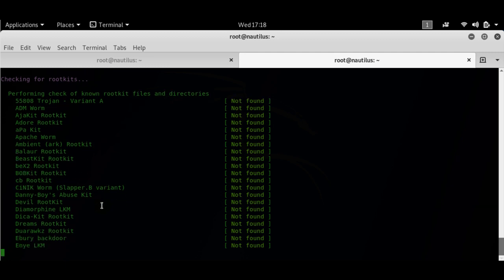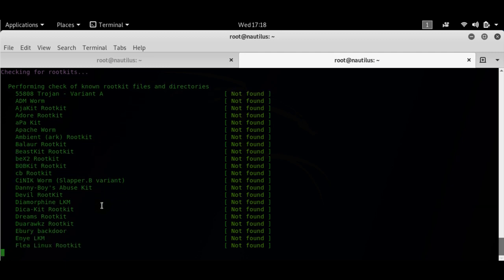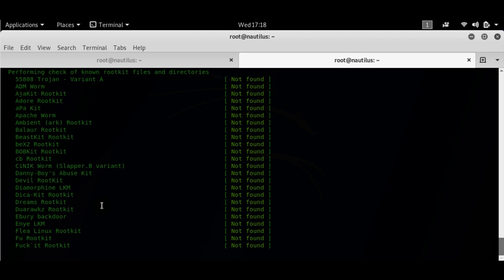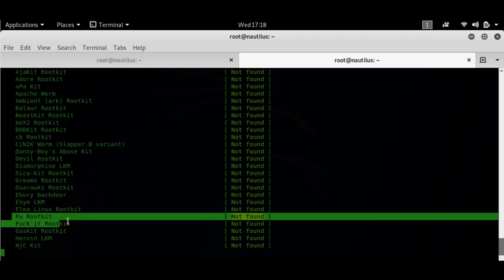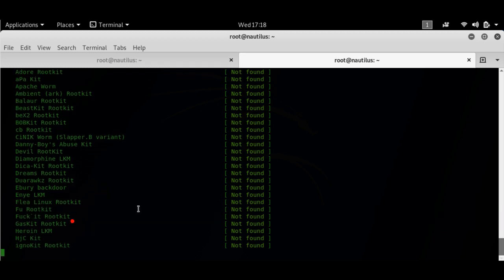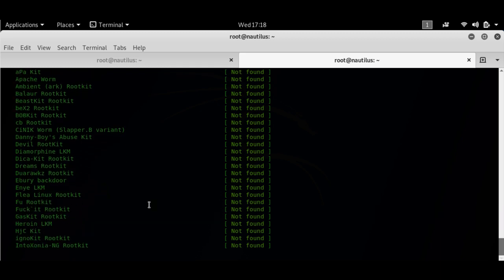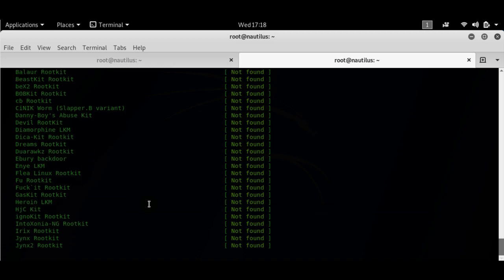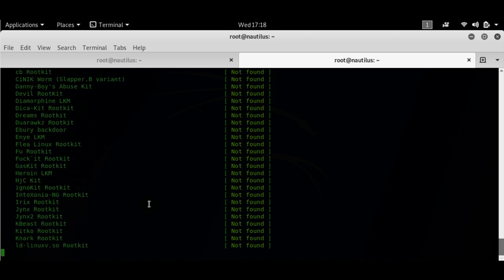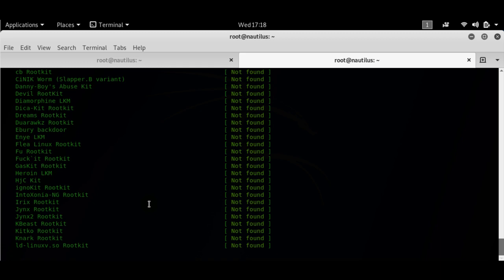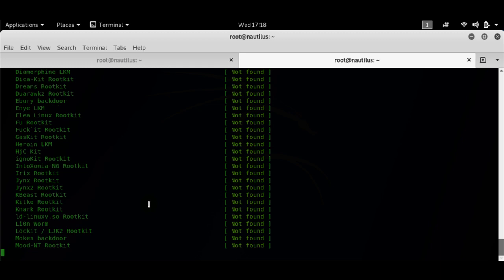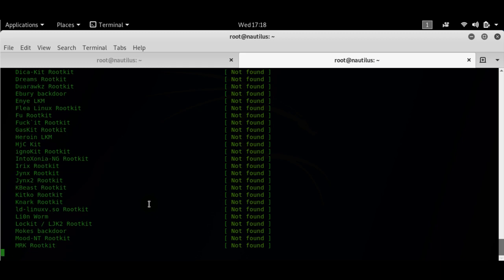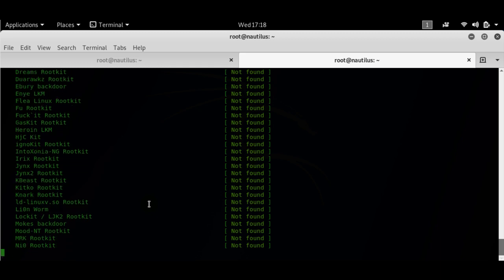It's going to check for a few more like fuck it. I'm sorry, the name is kind of odd I know. It's going to look for the shutdown rootkit, the Spanish rootkit as well, pretty much all the known rootkits that are available in its database.